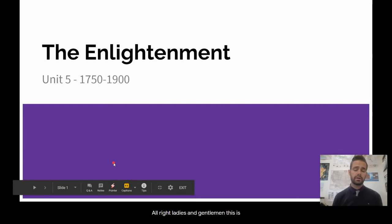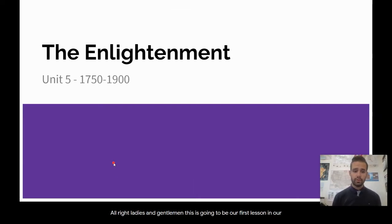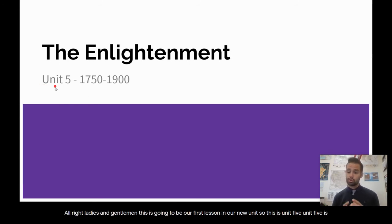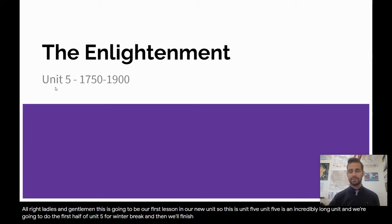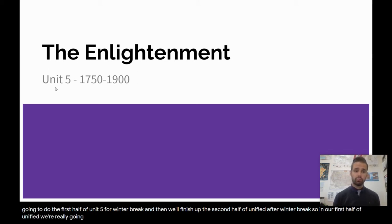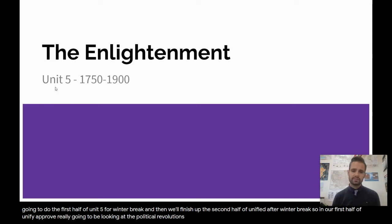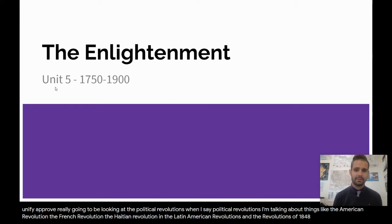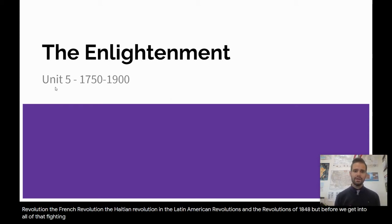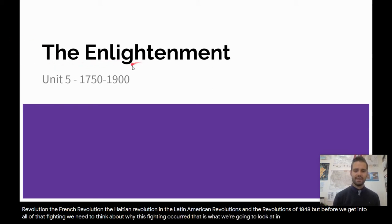All right, ladies and gentlemen, this is going to be our first lesson in our new unit. This is Unit 5, which is an incredibly long unit. We're going to do the first half of Unit 5 before winter break, and then finish up the second half after winter break. In the first half of Unit 5, we're really going to be looking at the political revolutions — things like the American Revolution, the French Revolution, the Haitian Revolution, the Latin American Revolutions, and the revolutions of 1848. But before we get into all of that fighting, we need to think about why this fighting occurred, which is what we're going to look at in the Enlightenment today.